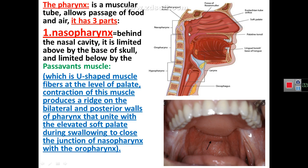We will first describe the nasopharynx. It extends from the base of the skull superiorly, which forms the upper boundary of the pharynx as a whole. Inferiorly, the nasopharynx is limited by the level of the palate, or by a fold of muscle called Passavant's muscle.